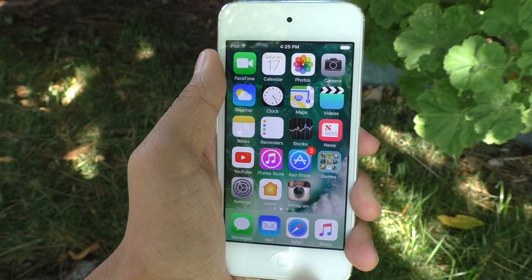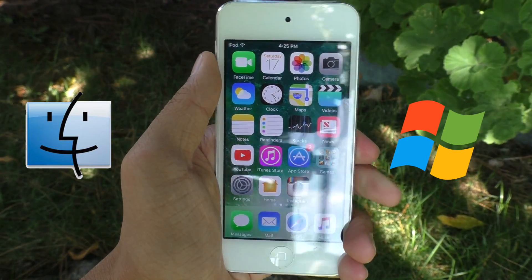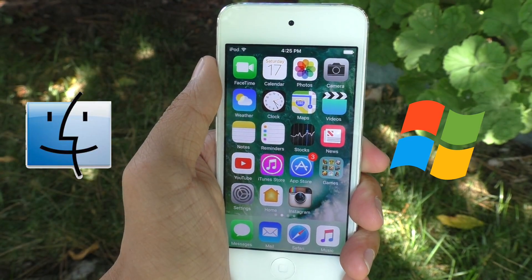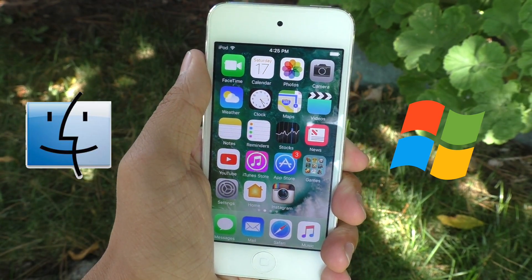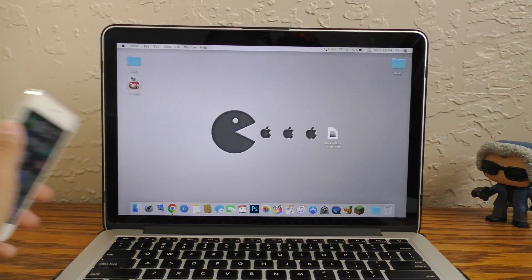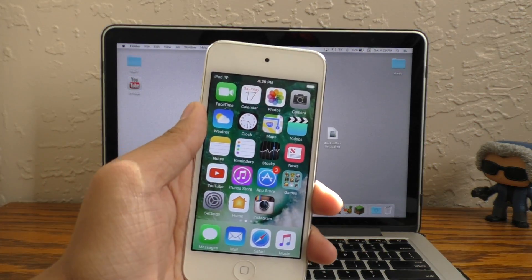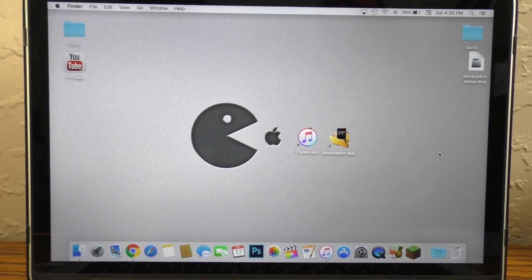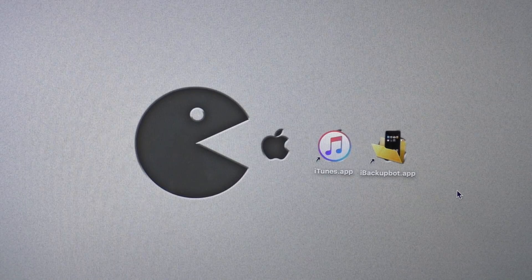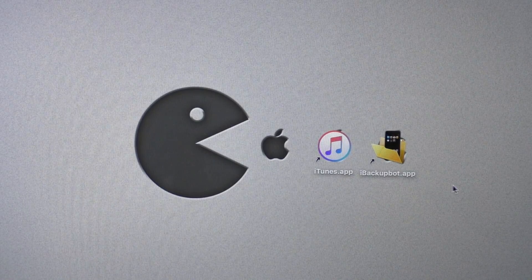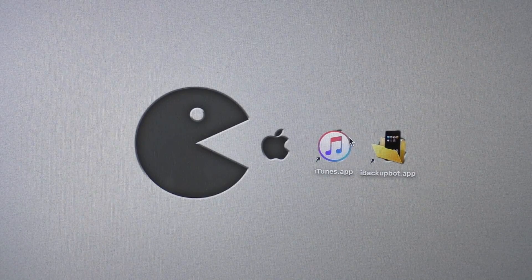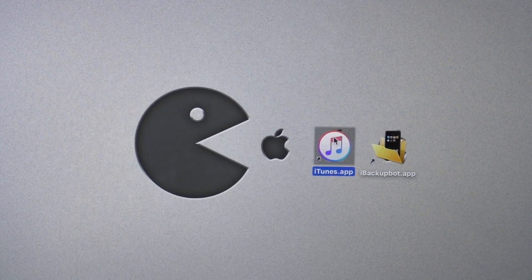You are going to need a Mac or Windows PC in order to do this. So if you don't have one, go borrow a friend or family member, but make sure you have permission to do so. On your computer, make sure you have two things downloaded. Number one, you need iTunes. Be sure to go download iTunes if you do not have it.